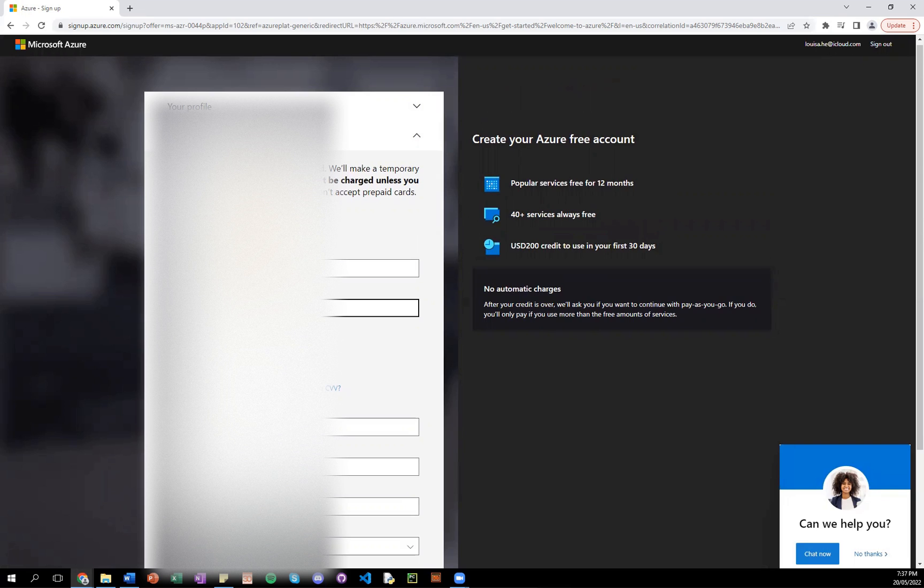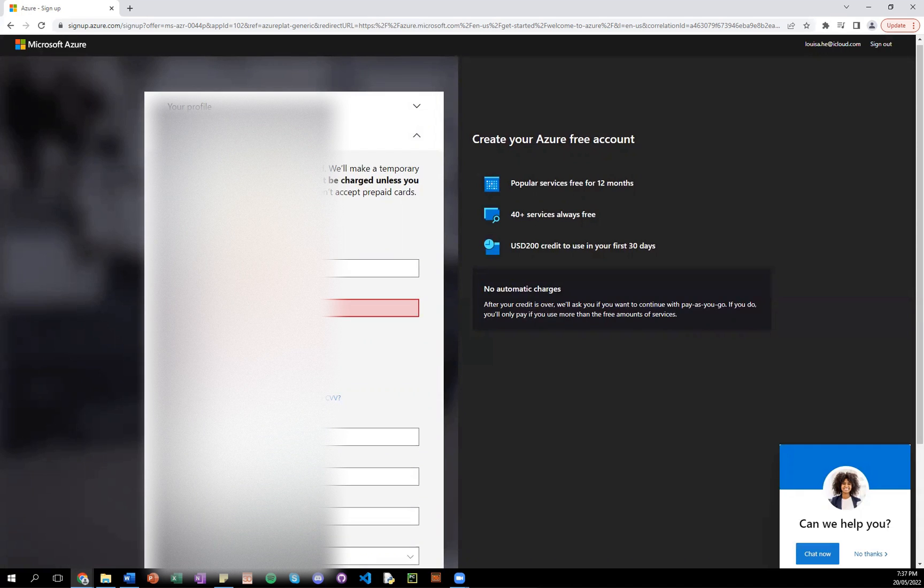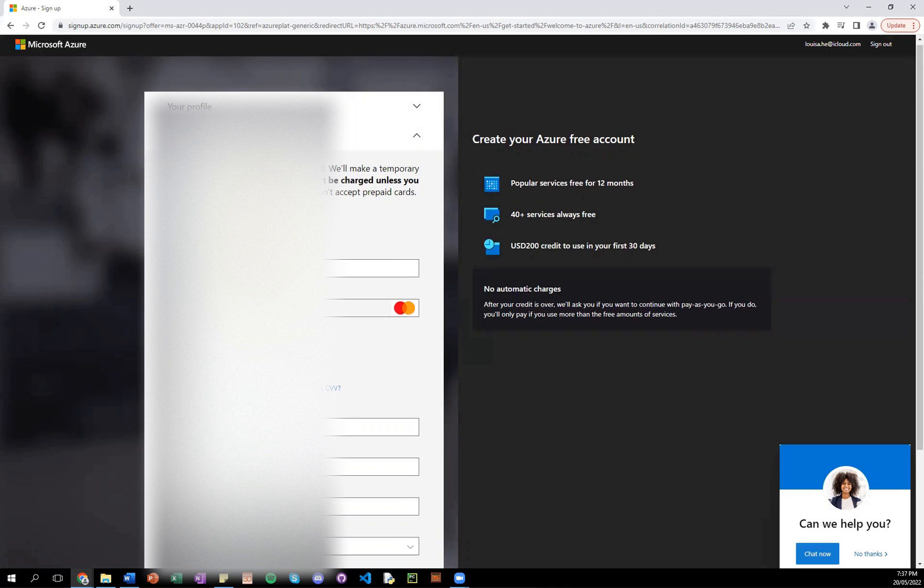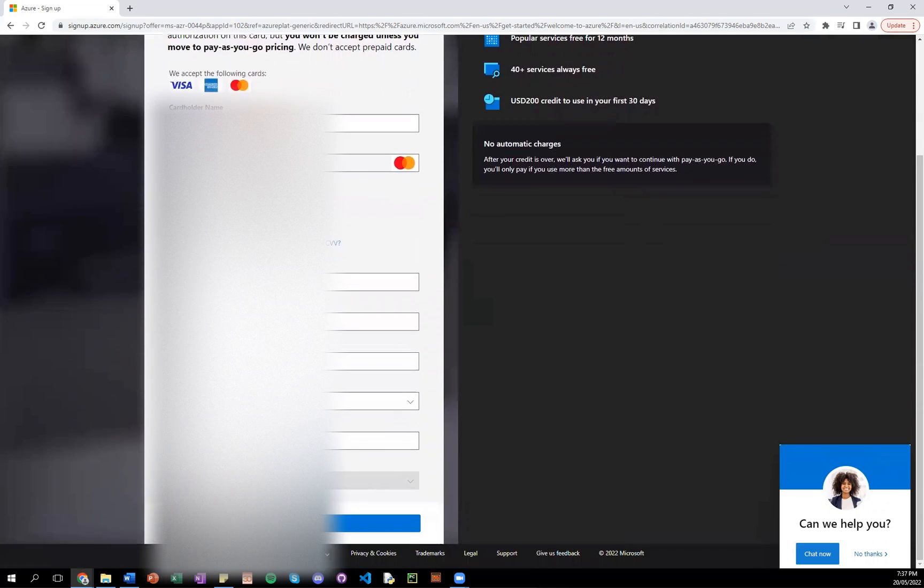So I'll be entering my details. No spaces. Okay. The expiry. And all that. And just double check your other details. Sign up.